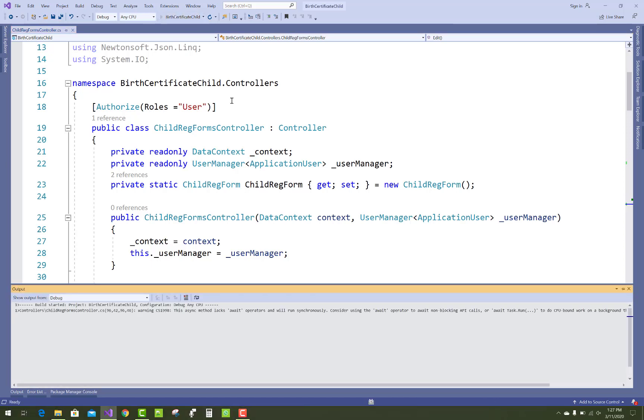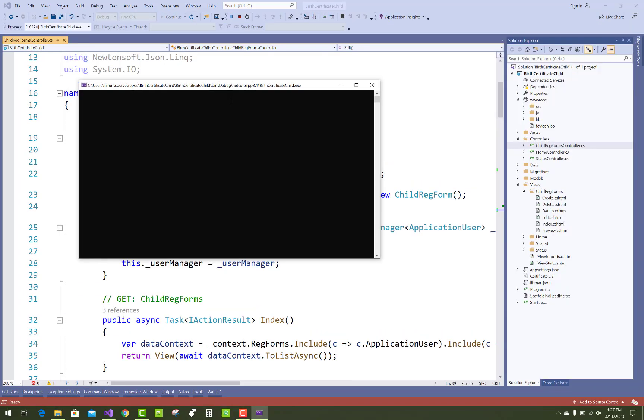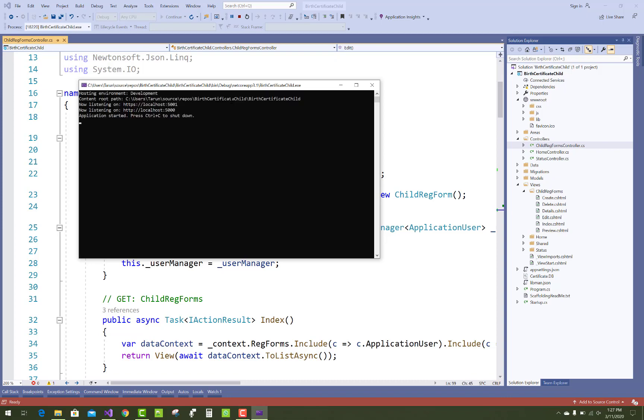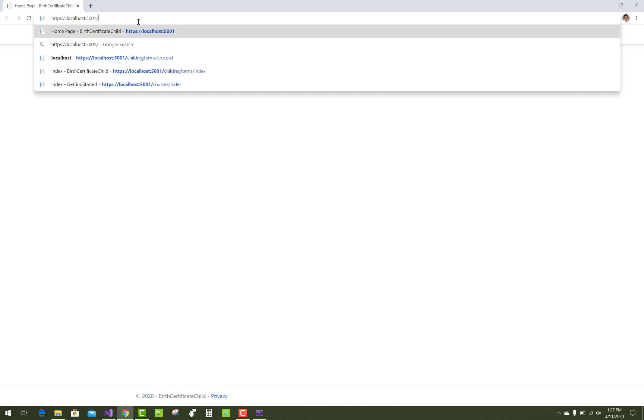Hello everyone, welcome to my channel ASP.NET Core. Today I am going to show you generate preview section or you can say the details section before submitting the form.